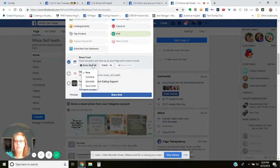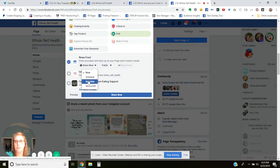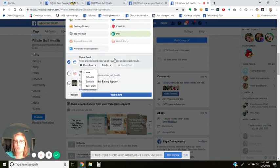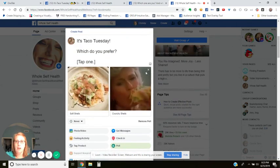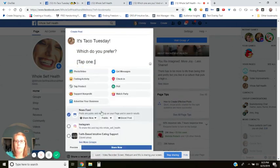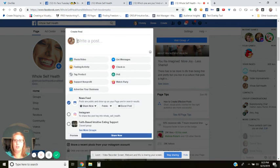Then you would go to 'share now,' or you could schedule it, save it as a draft, or backdate it. Save it as a draft if you want to come back and finish it later or you're not sure when you want to post it yet. You can also post it to groups or to Instagram as well. So that is how to do a GIF poll. Next I'm going to show you how to do a four-square poll.